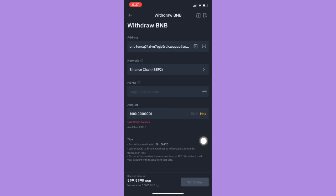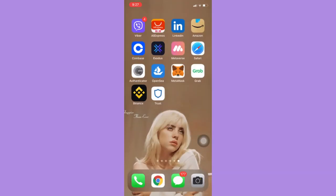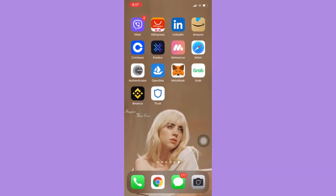You may now follow the steps needed and that's how you can transfer BNB from Binance to Trust Wallet. So that's all for this video.